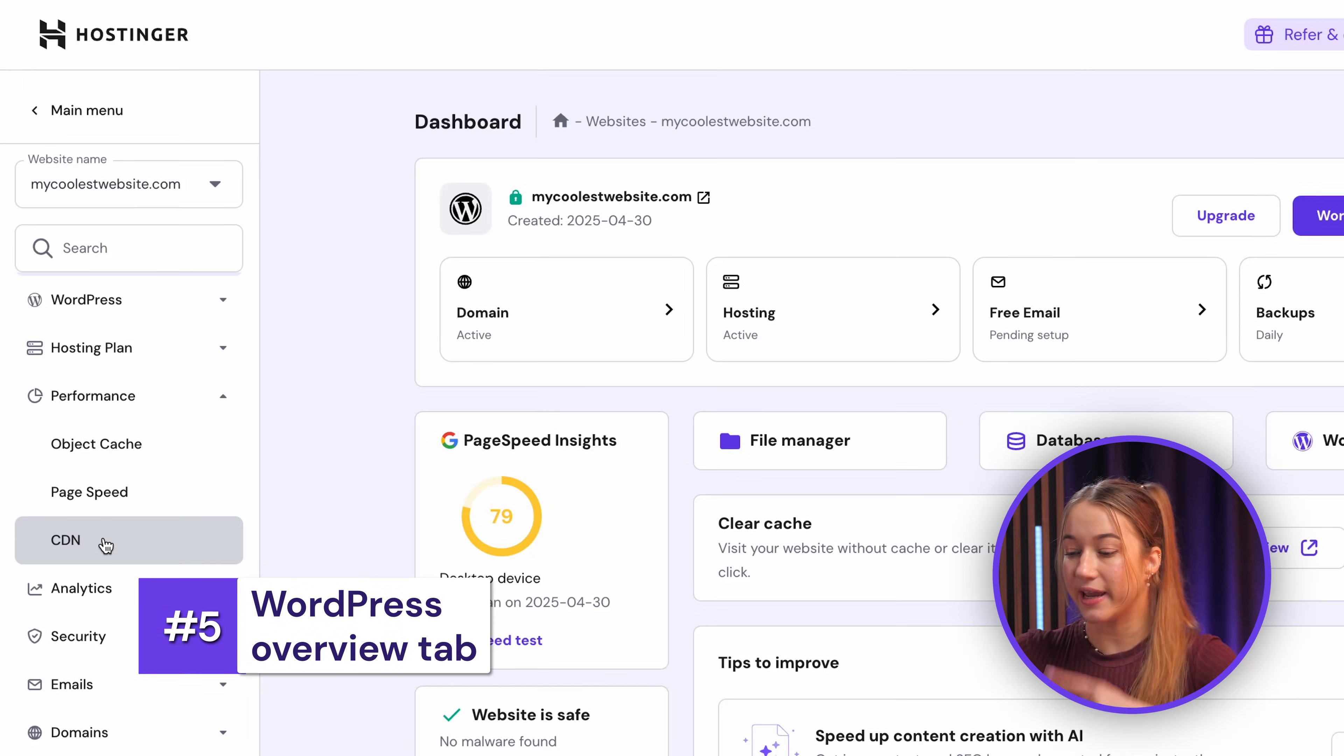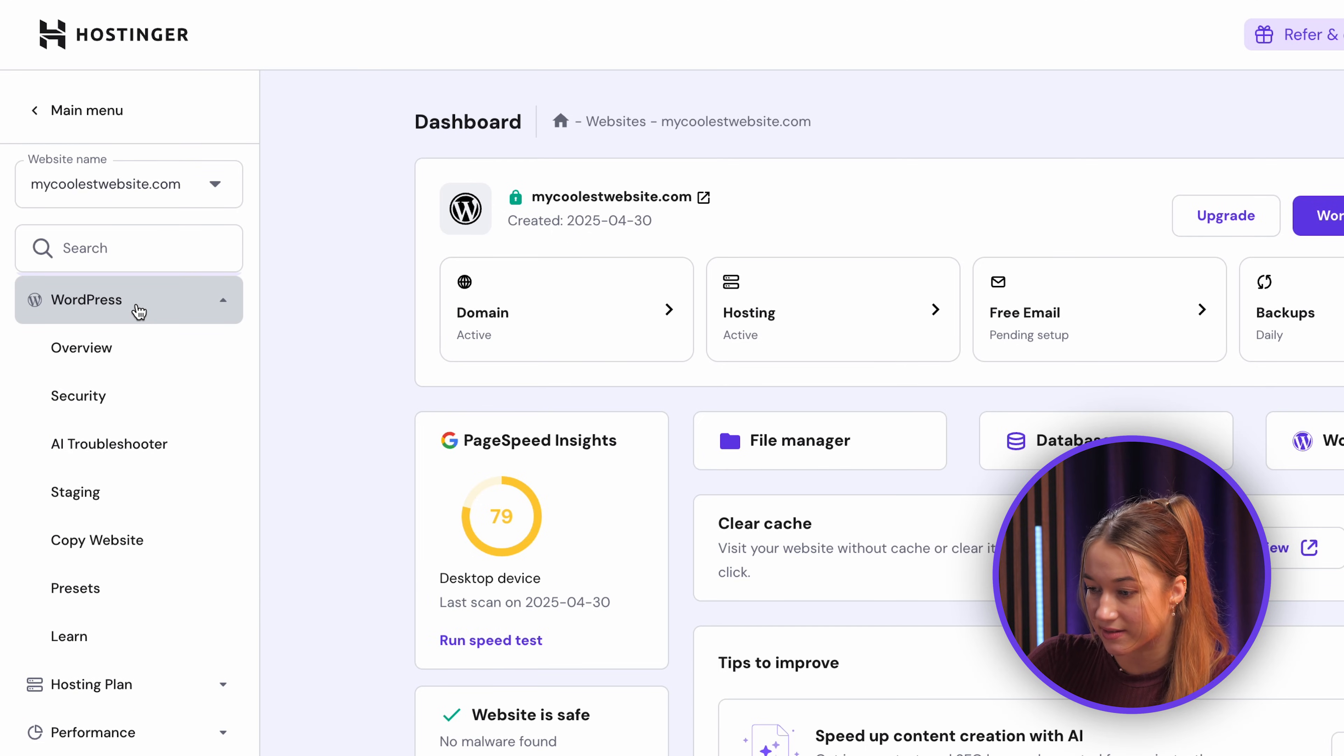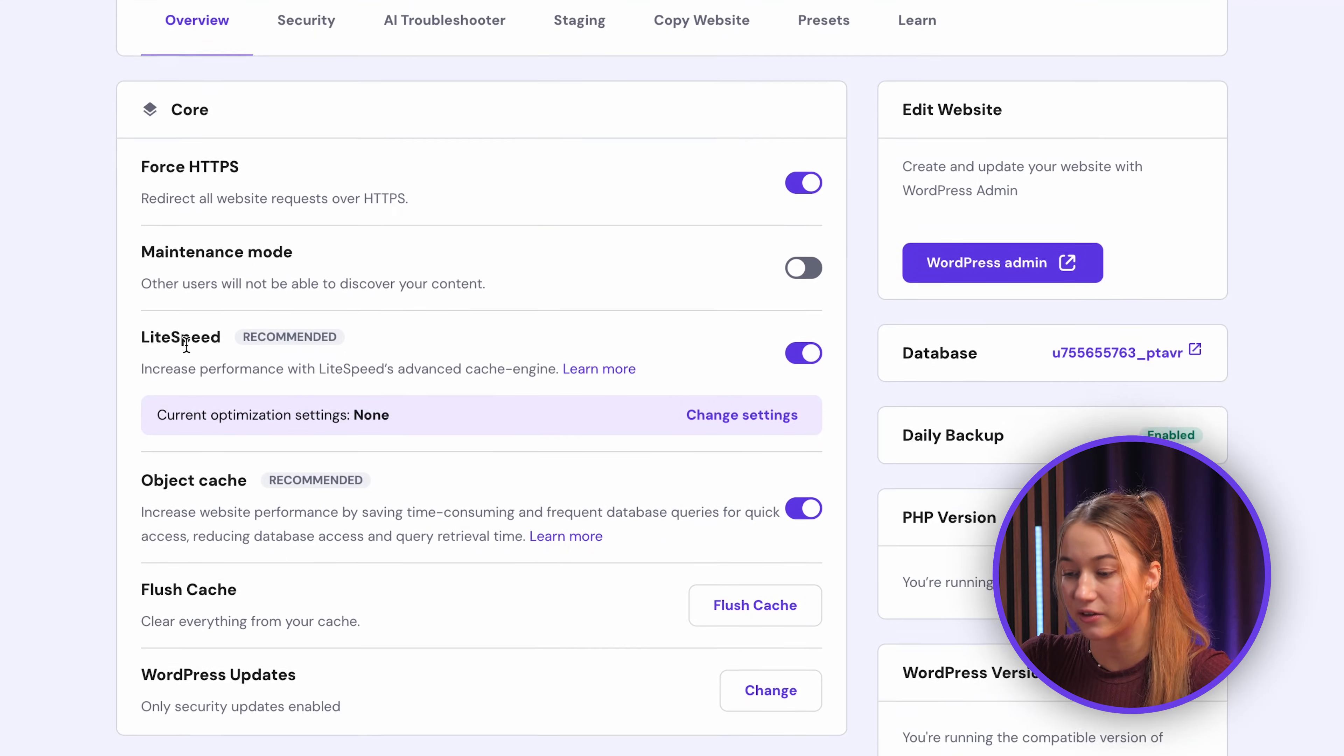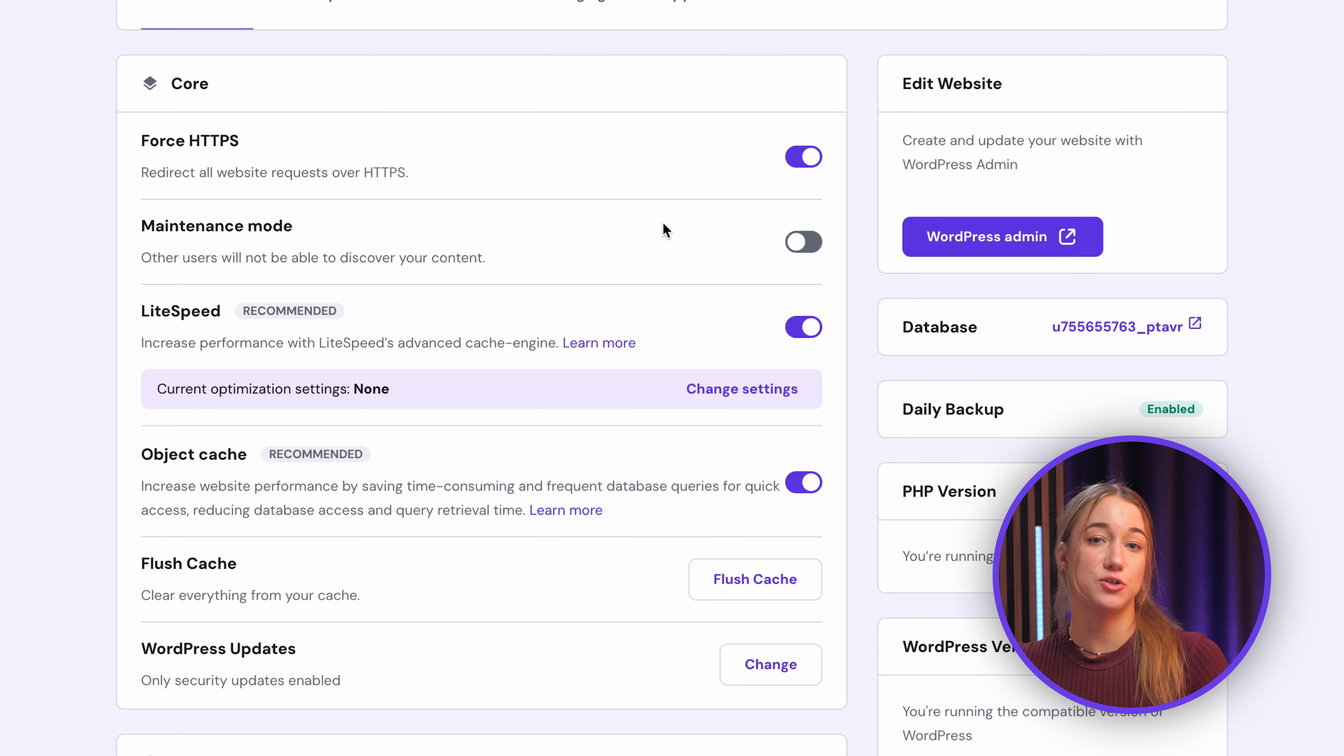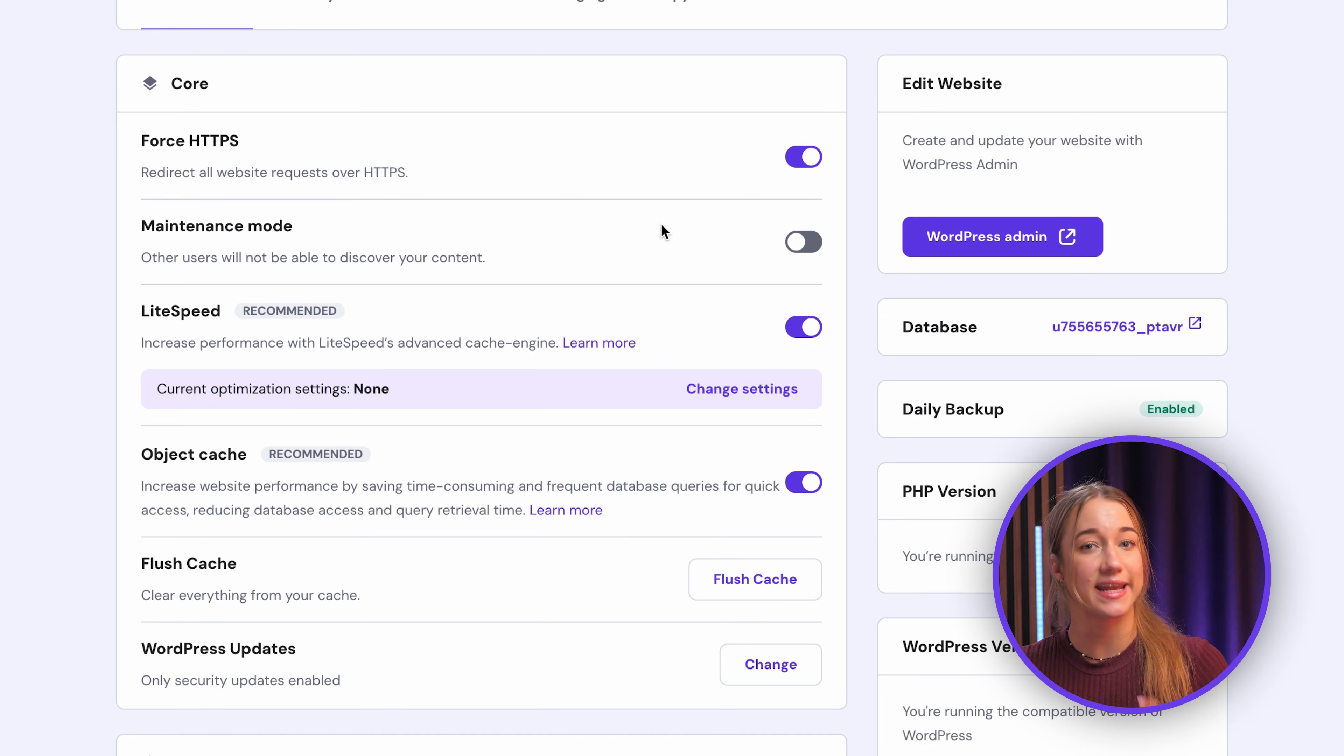Now within Hpanel, if you actually navigate to the WordPress section in the sidebar and select overview, you'll find a dashboard that is specifically tailored for your WordPress site management. It really conveniently brings a lot of different controls directly into Hpanel. So here you'll find just a bunch of core and performance settings, also security settings, and update management as well.